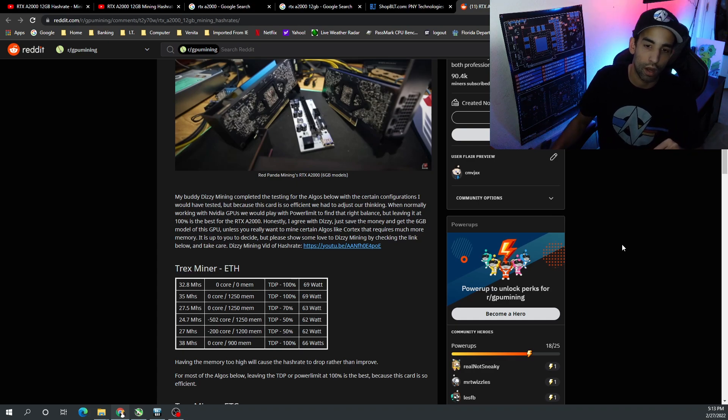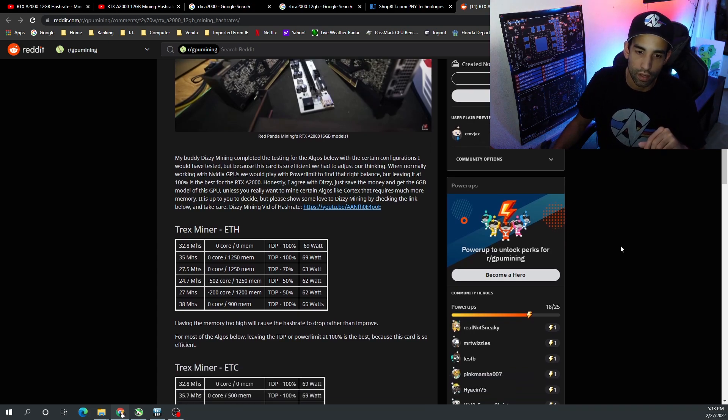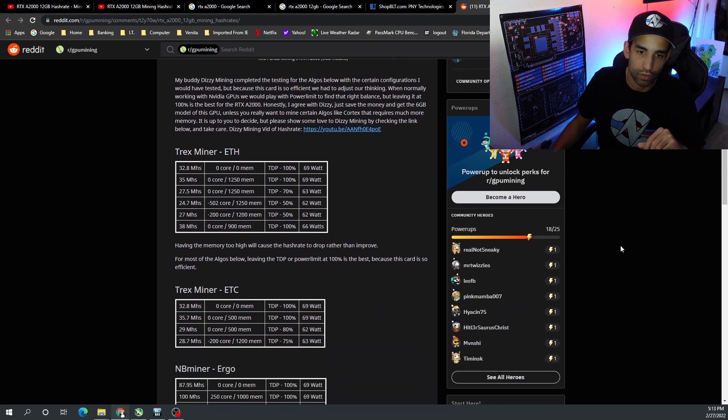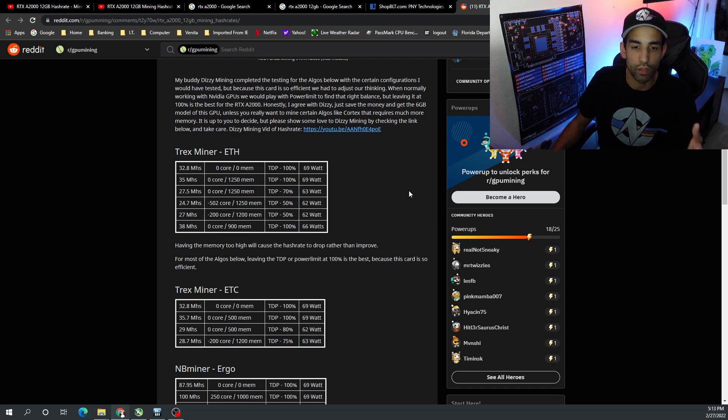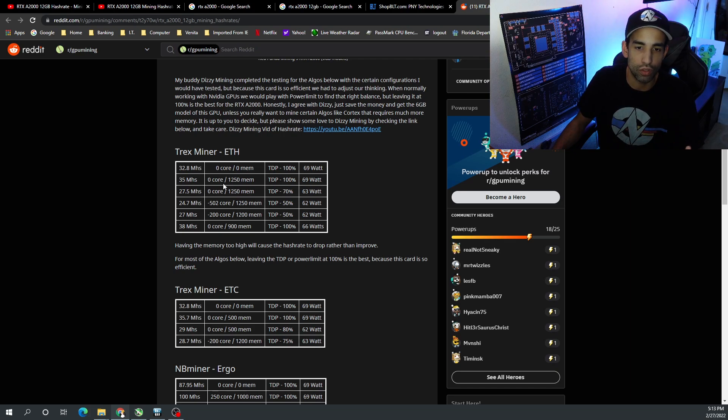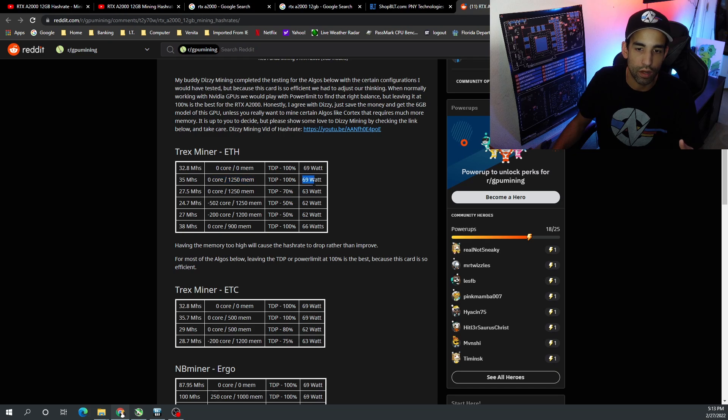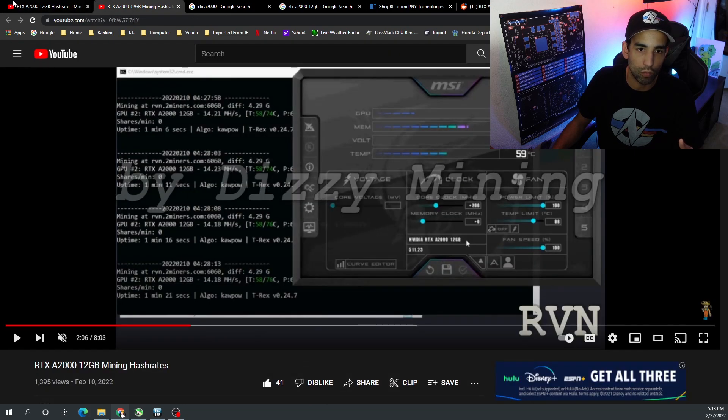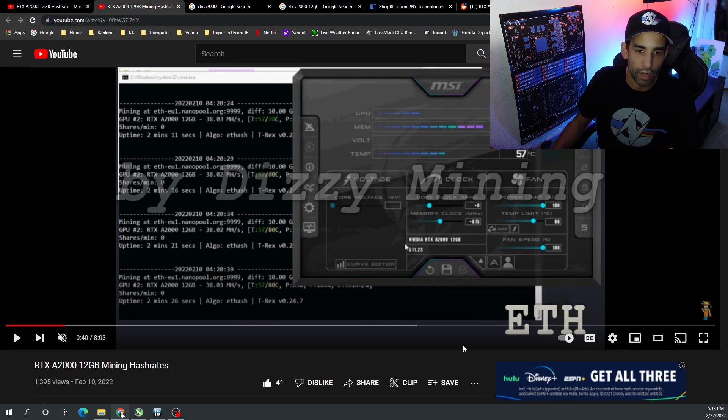And T-Rex miner on Ethereum - Dagger, Ethash, whichever you want to call it - it looks like the max that we were able to get from Dizzy Mining's information was 38 megahash. 35 seems to be the sweet spot. But when we push to 1250 mem, even at 100% TDP and 70 watts, it's 3 megahash less than what we seen on their actual video where they were able to get 38 megahash.